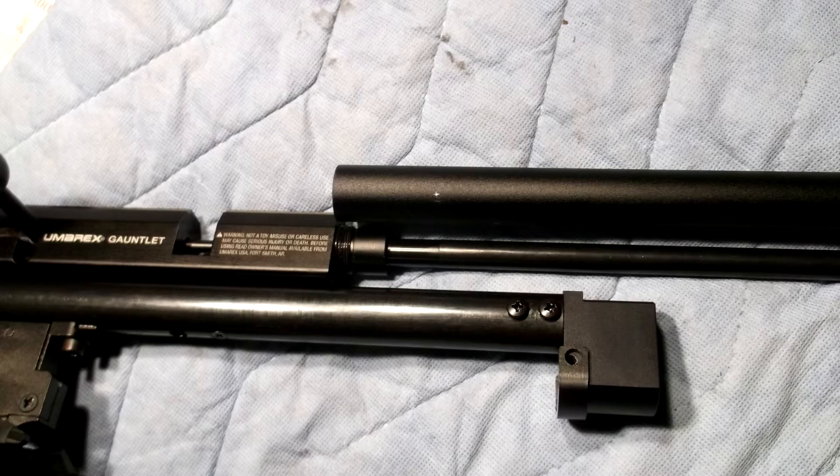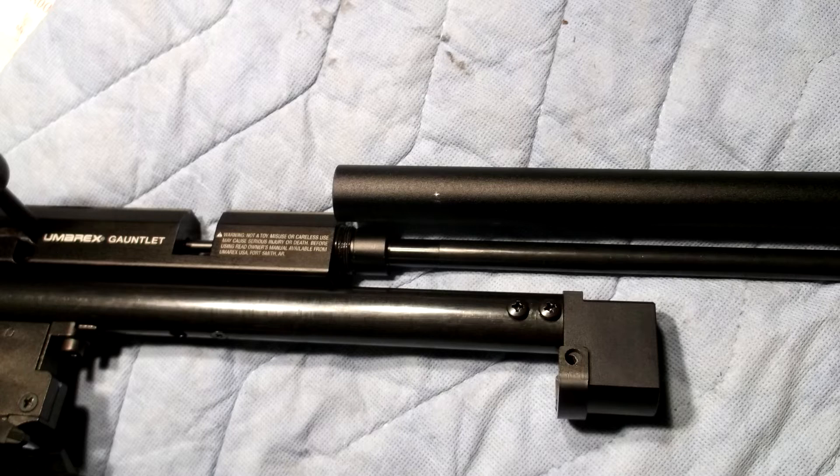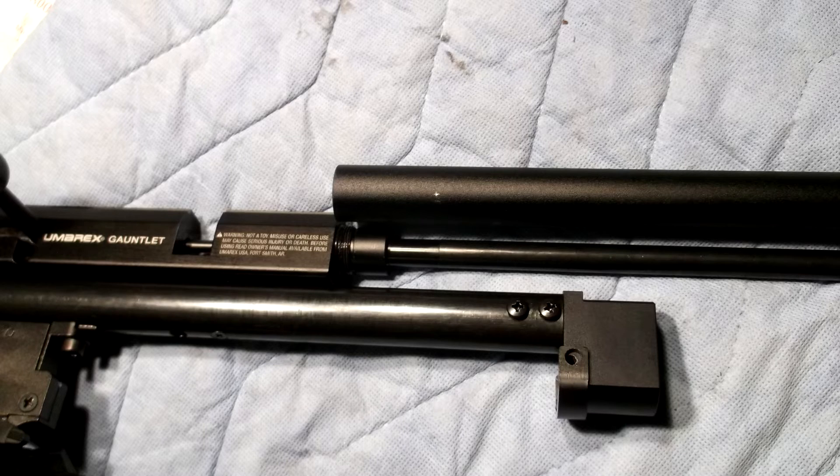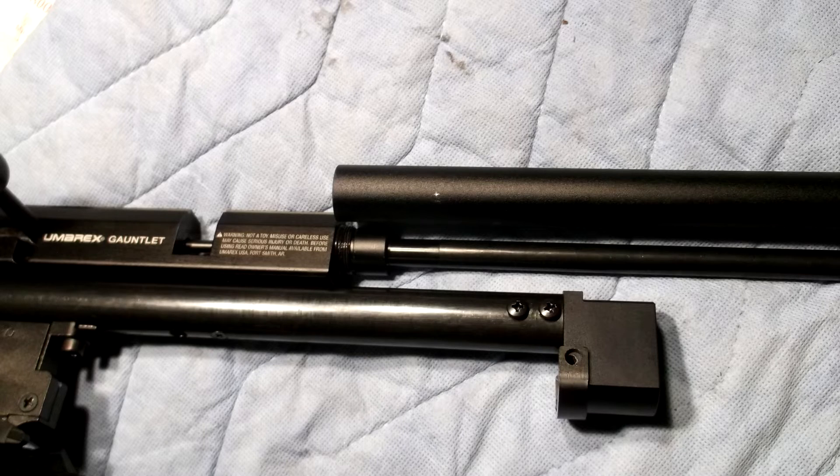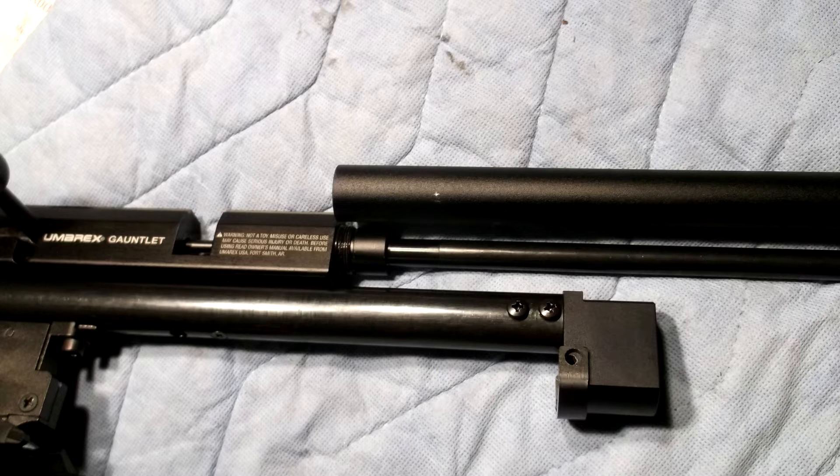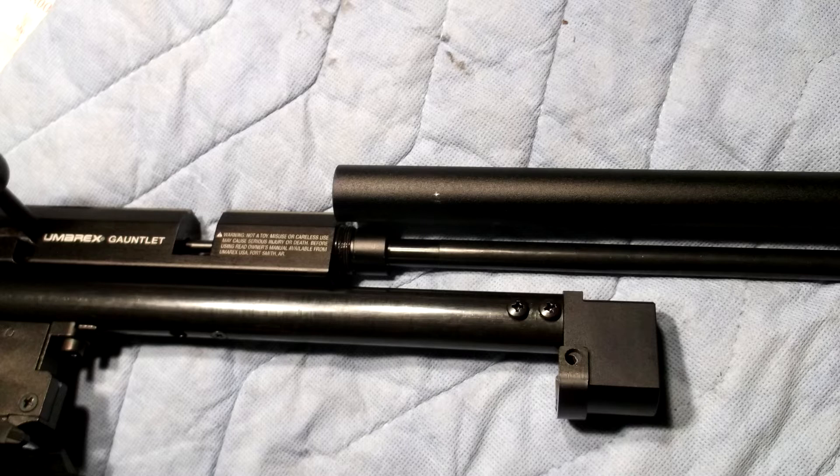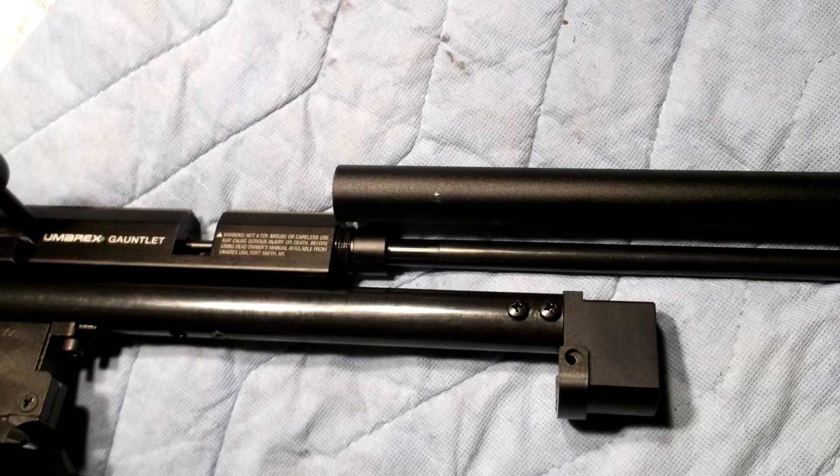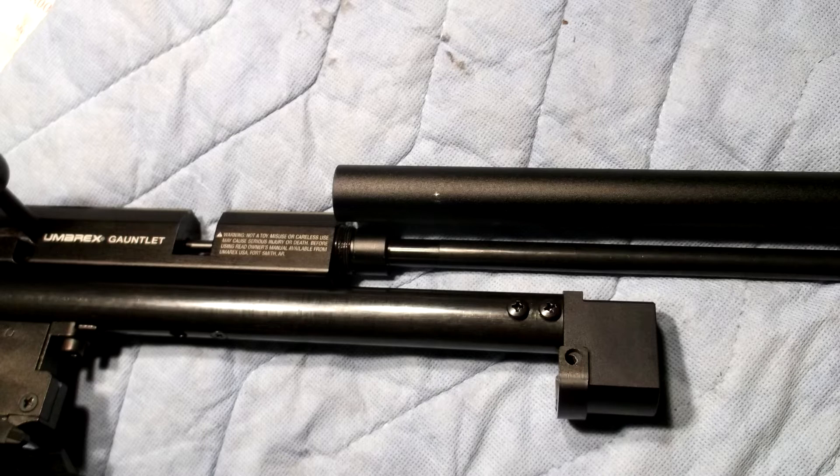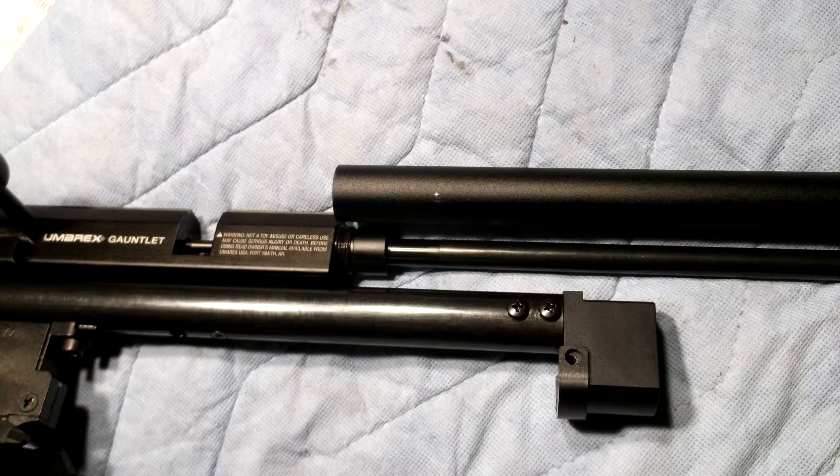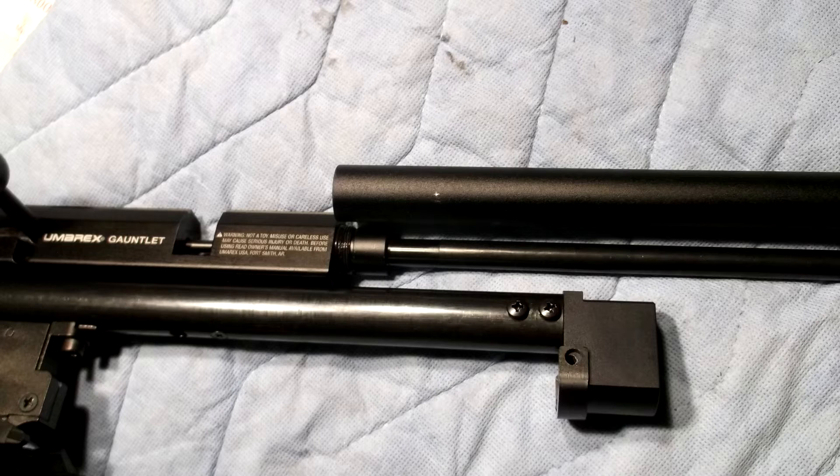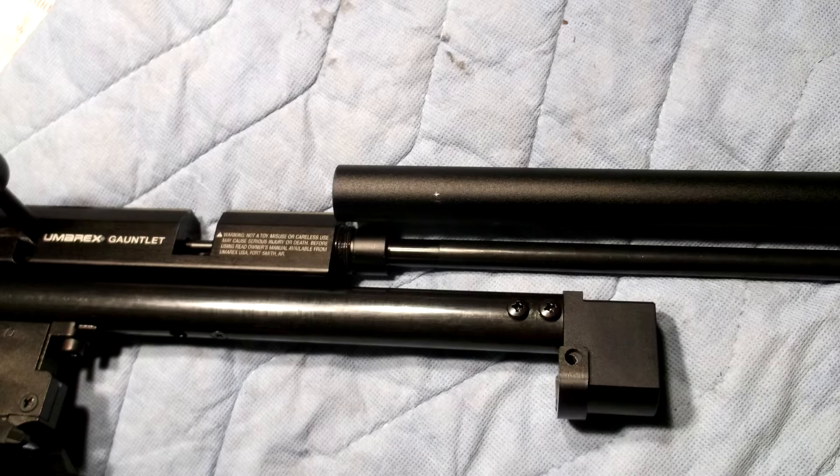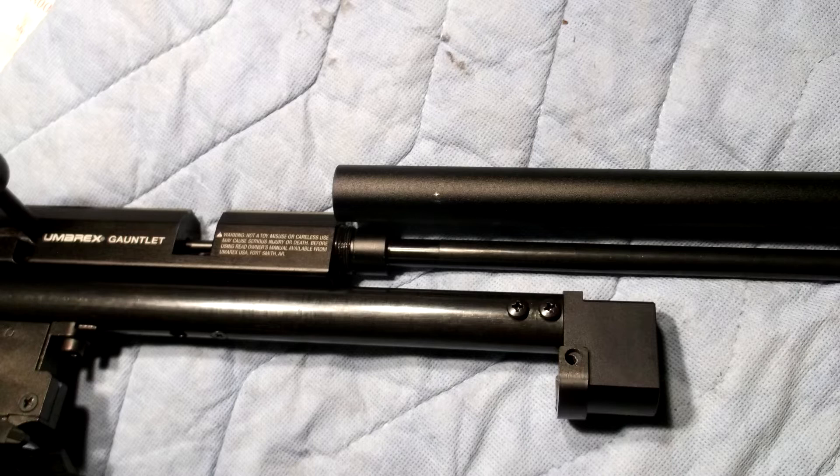You want to measure forward anywhere from one inch to two inches towards the muzzle and make a mark. So when you take that shroud off, you've got a little mark like I've indicated here. That's two inches from the end. You can go one inch from the end if you want.